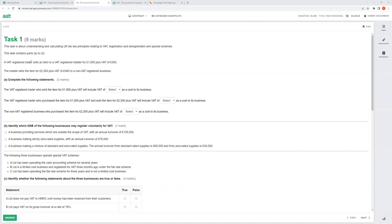A VAT-registered trader selling to a VAT-registered retailer — for both parties, VAT is not a cost, because both will get their VAT back from HMRC. So the £300 VAT is irrelevant as a cost for either the trader or the retailer.